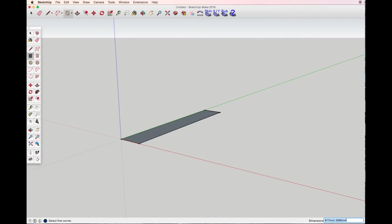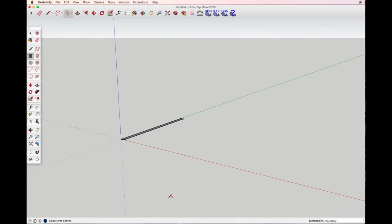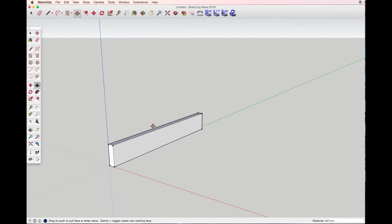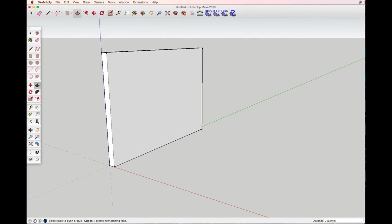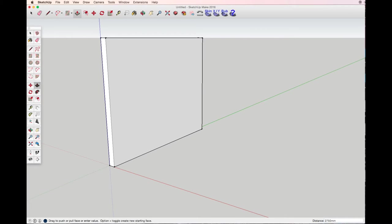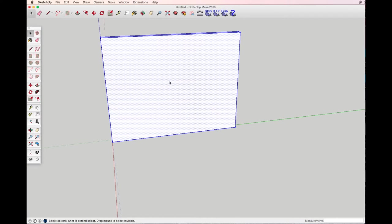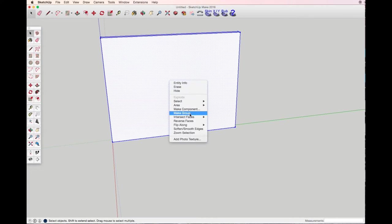Let's say my wall is 15 centimeters wide and 3.6 meters long. With the push-pull tool I just drag it up and type in again 275. Now triple click with the mouse, right-click, making a group.